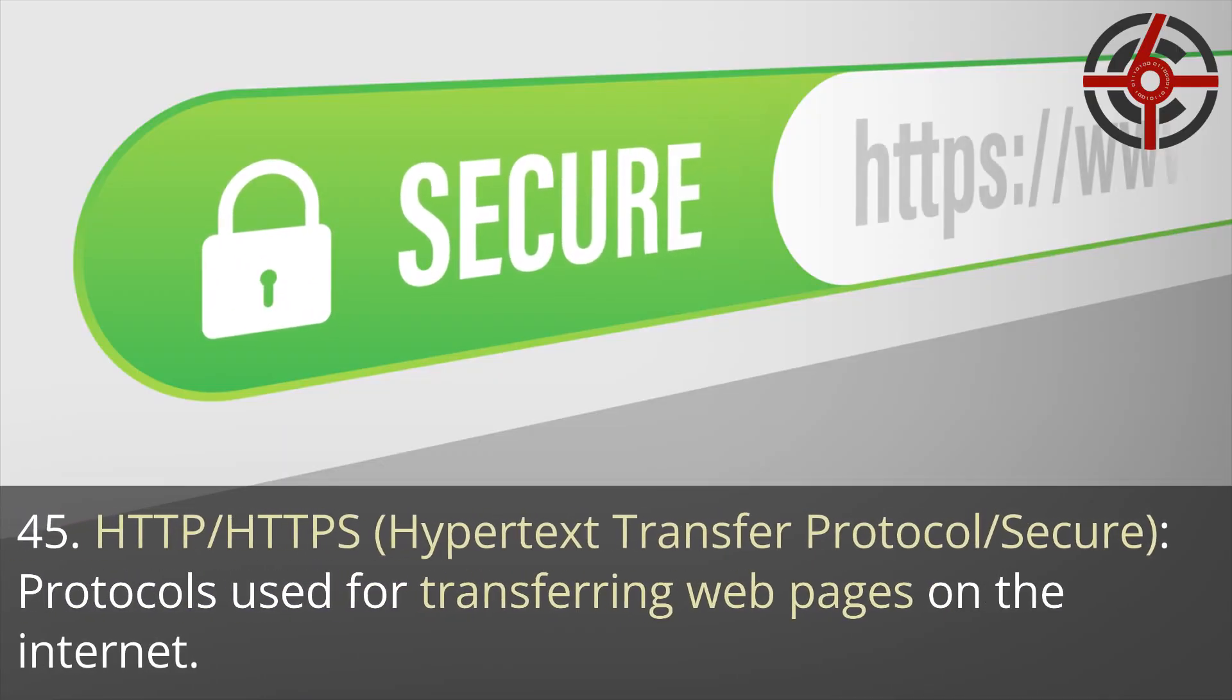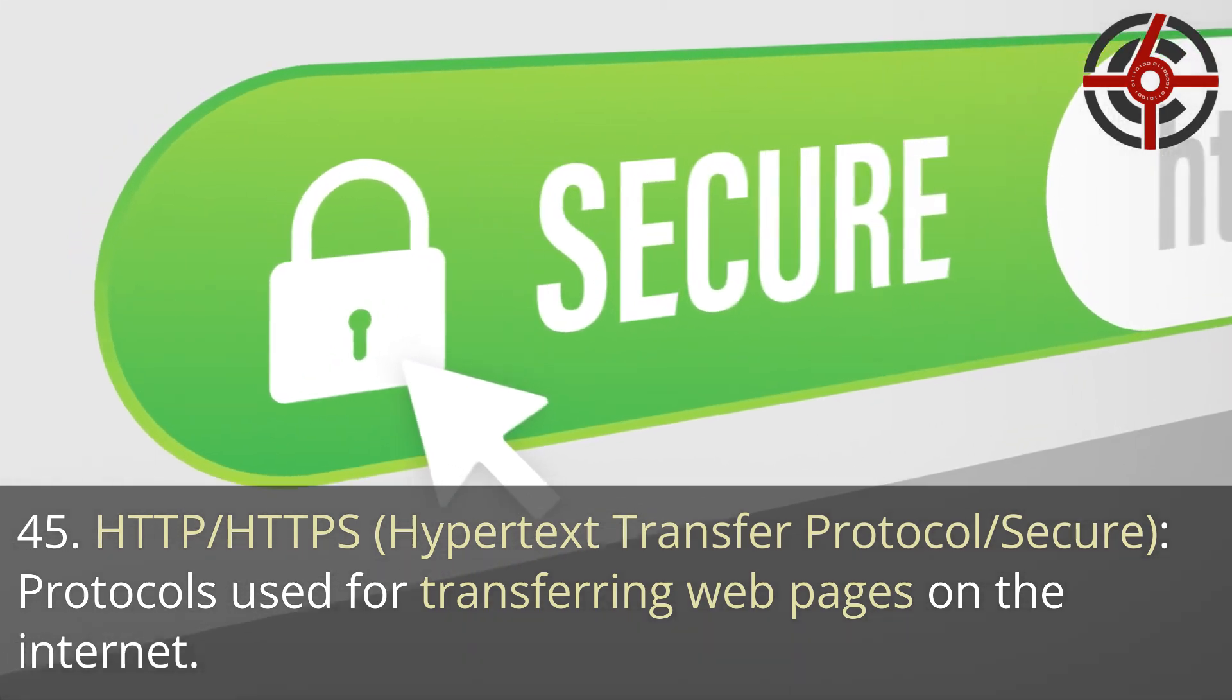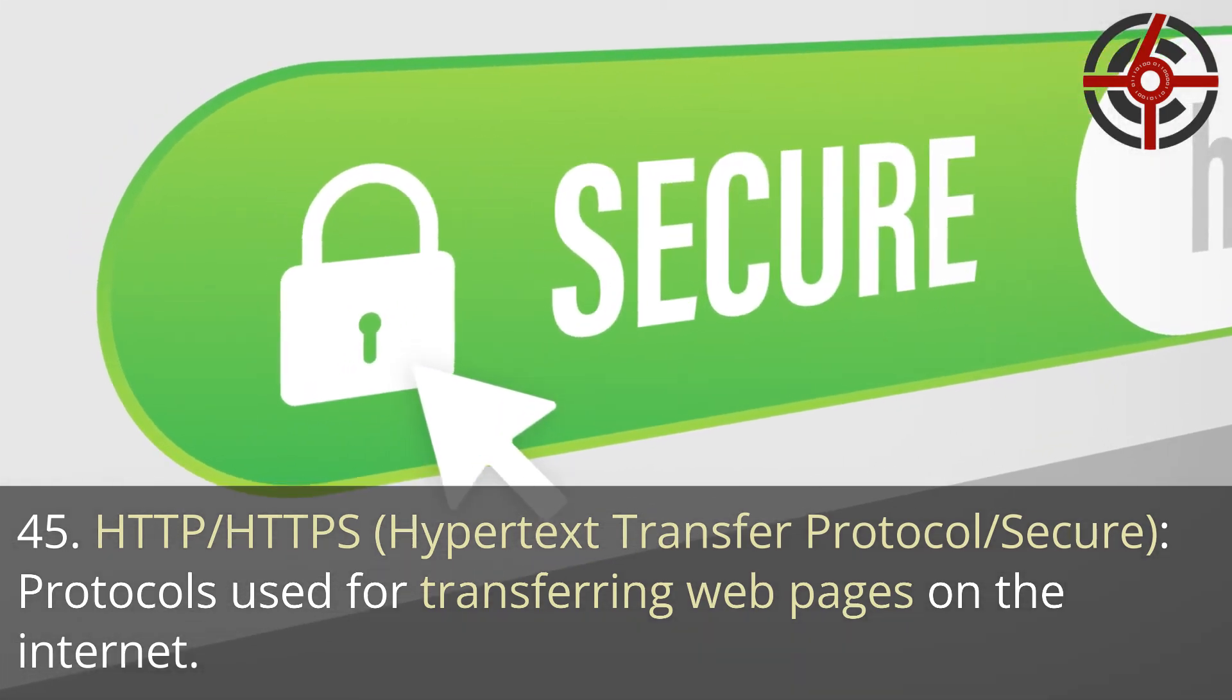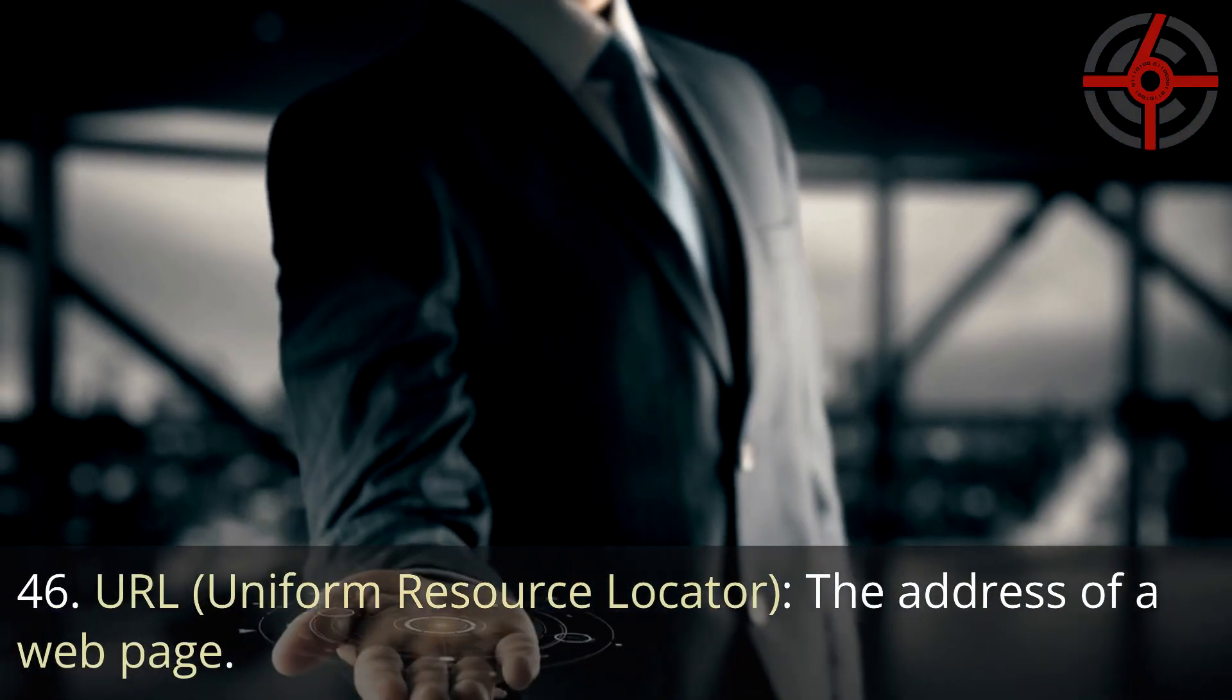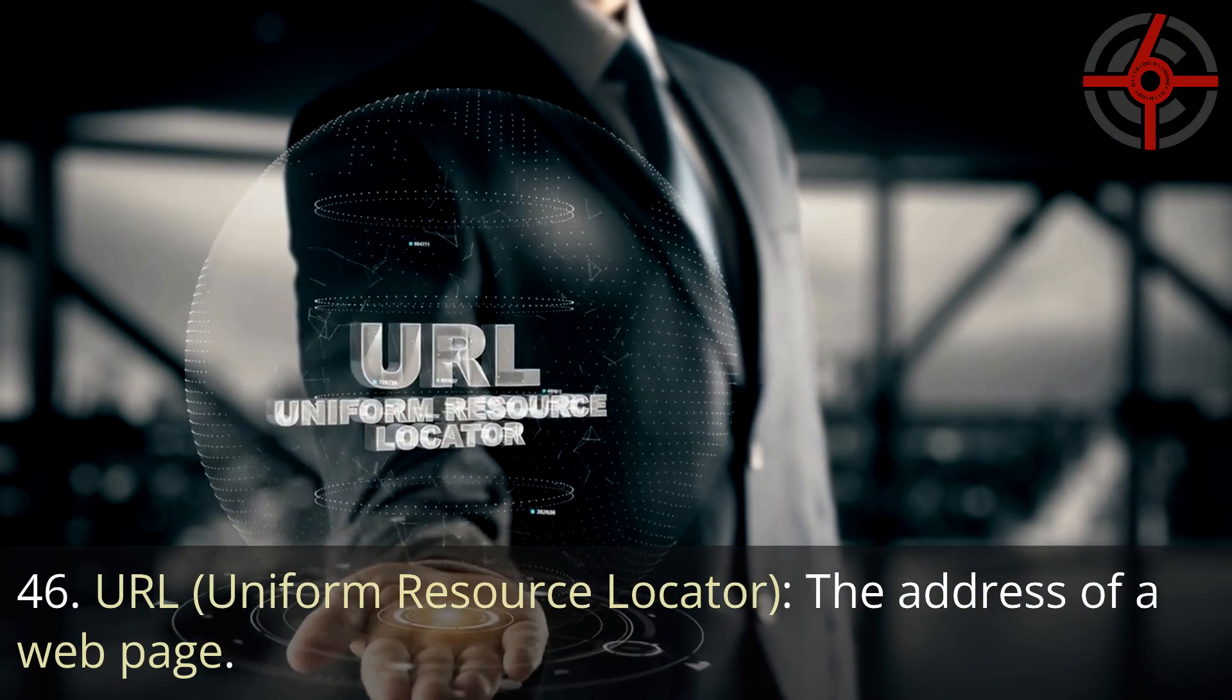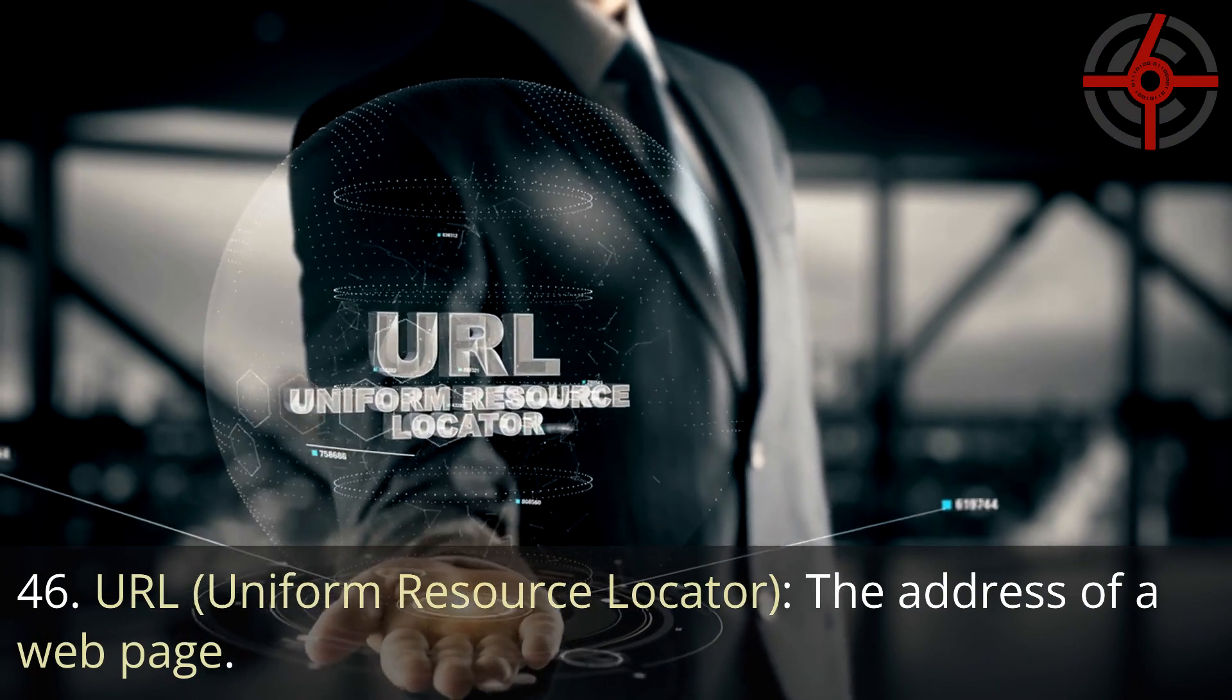45. HTTP/HTTPS, Hypertext transfer protocol, Secure: Protocols used for transferring web pages on the internet. 46. URL, Uniform resource locator: The address of a web page.